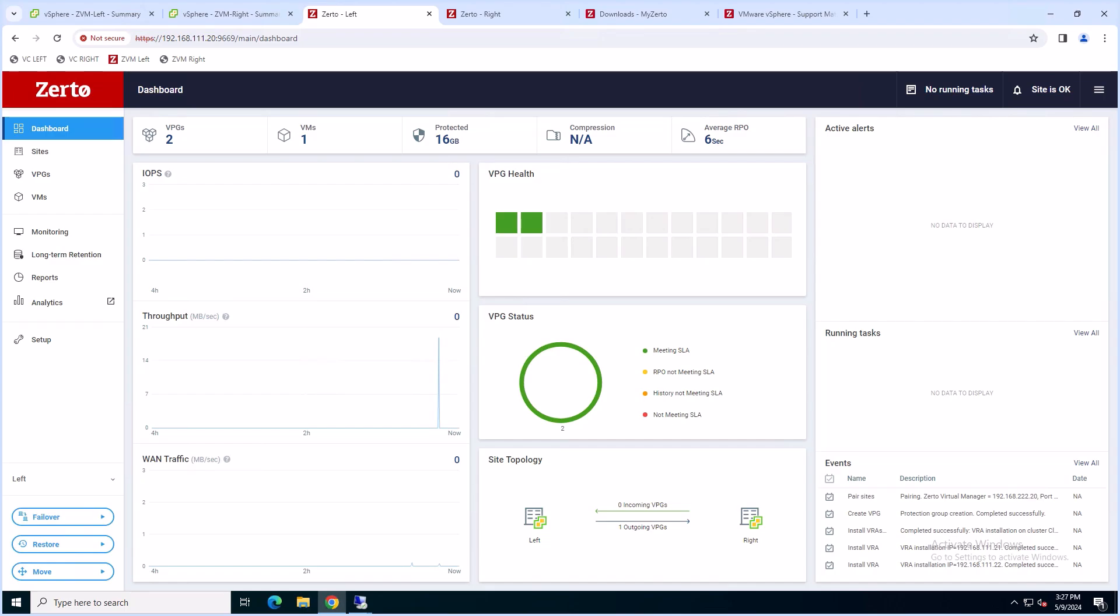In this video, we're going to review how to upgrade your 9.5 Zerto Virtual Manager to version 9.7.